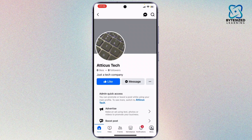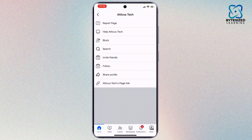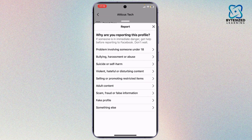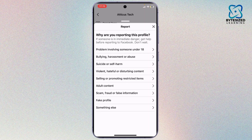After you've opened up the page, tap on the three dots right here besides the message button. After you do that, tap on 'Report Page.' After tapping on Report Page, you'll be able to tell Facebook that this account has been hacked or you've lost its ownership.